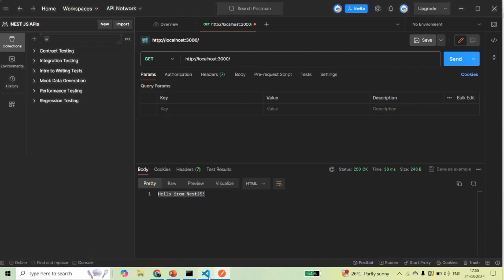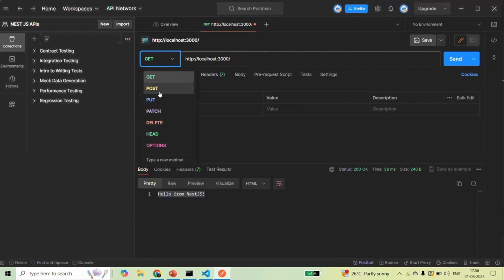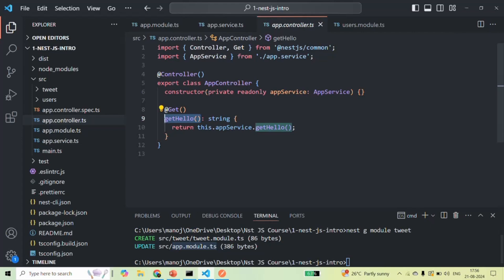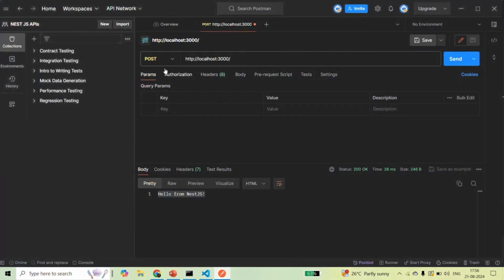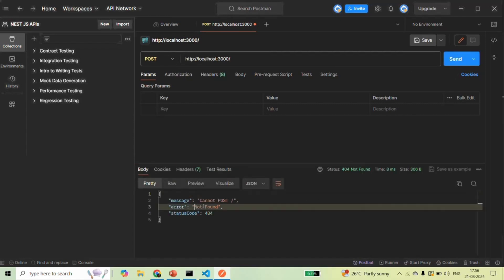Currently in our application we are only handling the GET request on the root URL. So if I try to make a POST request, we don't have any endpoint handling it. The getHello method will only be called for GET requests. If we make a POST request, this method will not be called. Let me show you — if I make a POST request to the root URL and click Send, we get an error: 'Not Found', because we have not created any endpoint for handling the POST request on the root URL.